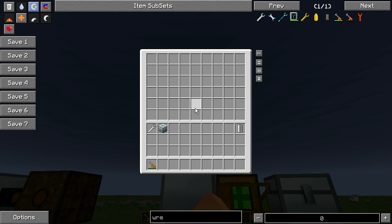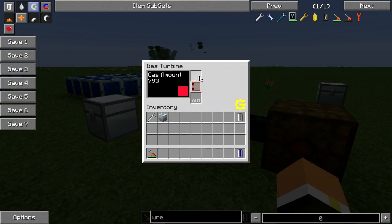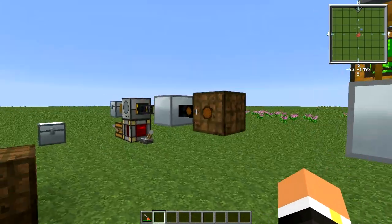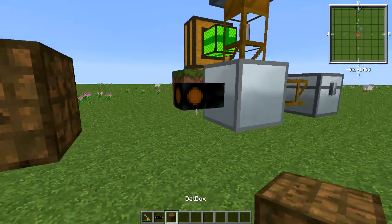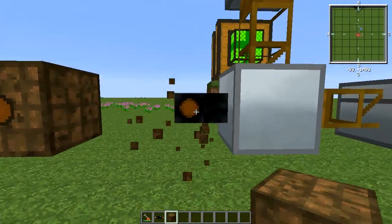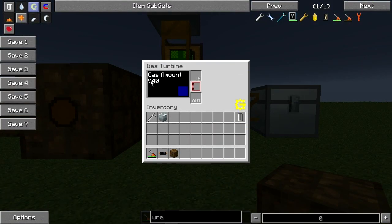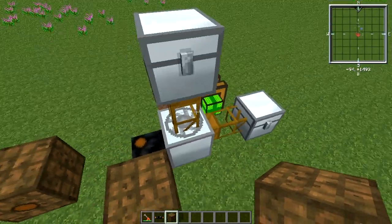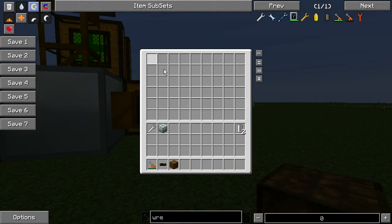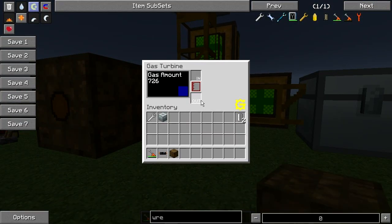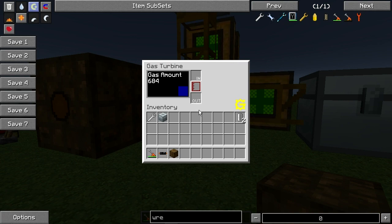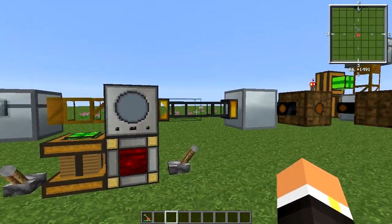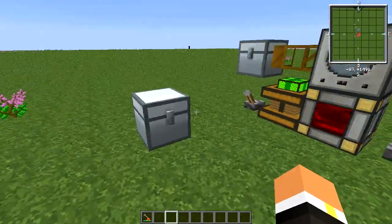For automation, the top of the machine is your input. If we grab a hydrogen cell and put it on top, then add a bat box and copper cable, you can see it empties into the internal storage and starts powering the bat box. The side is your output for empty cells, so they don't stack up and stop the machine from processing.